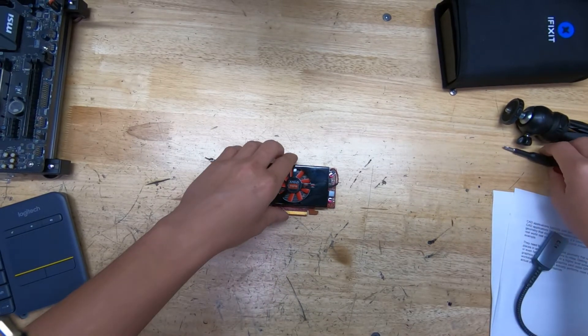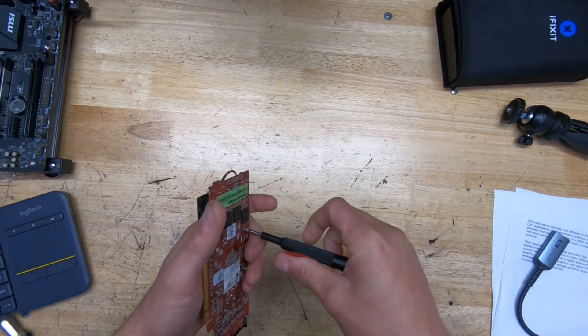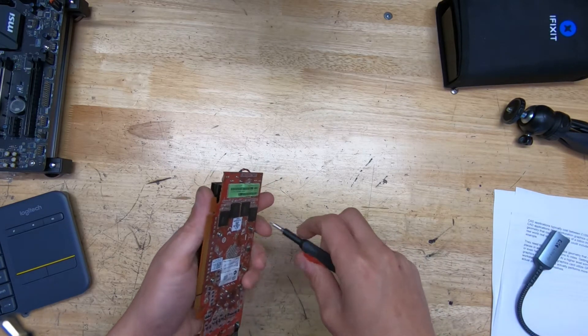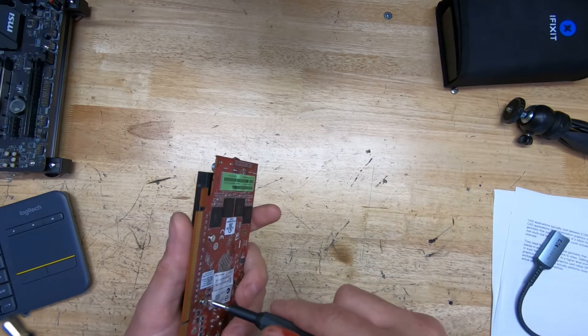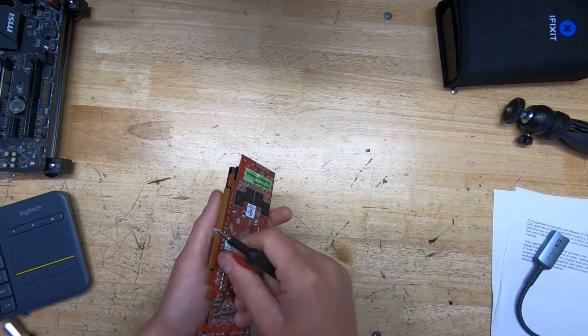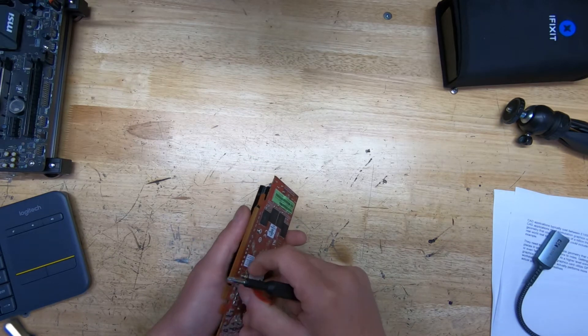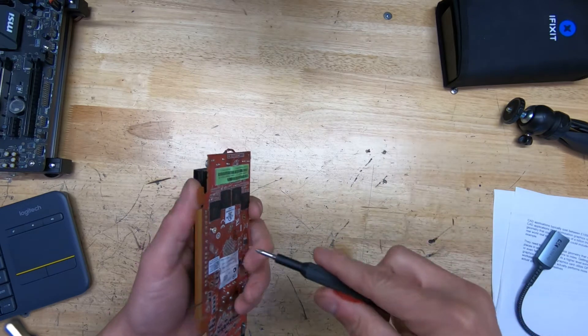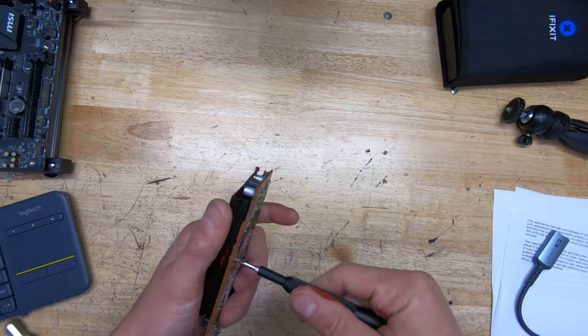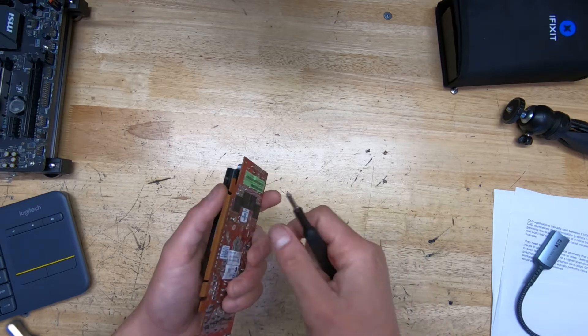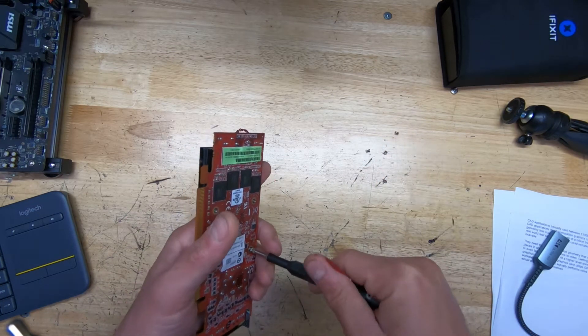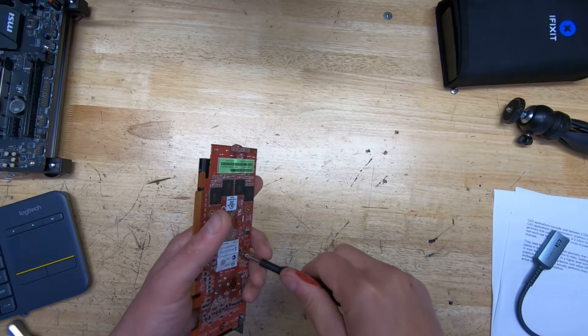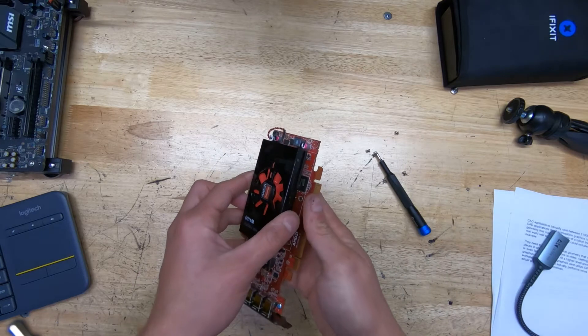All right, so four screws on the back using our handy dandy iFixit toolkit, definitely not a sponsor, but a pretty good toolkit to use. One thing I like about these graphics cards is that they're so simple and easy to take apart. These new ones today are so monstrously huge with a thousand screws. I think with that Nvidia 20 series Founders Edition, it was almost impossible. It was easier to break into Fort Knox than take that card apart.